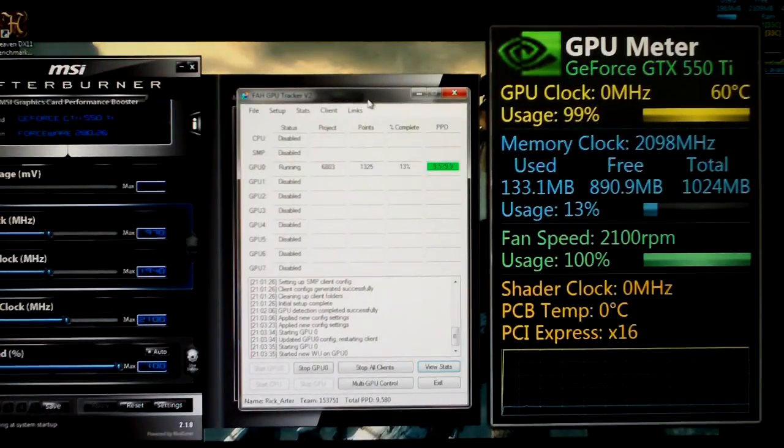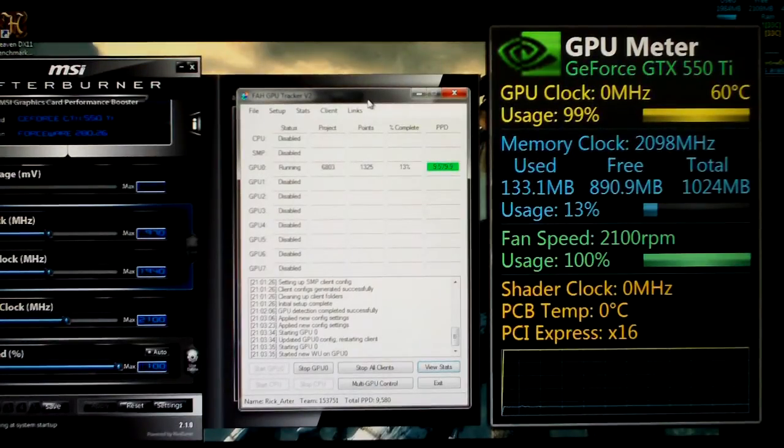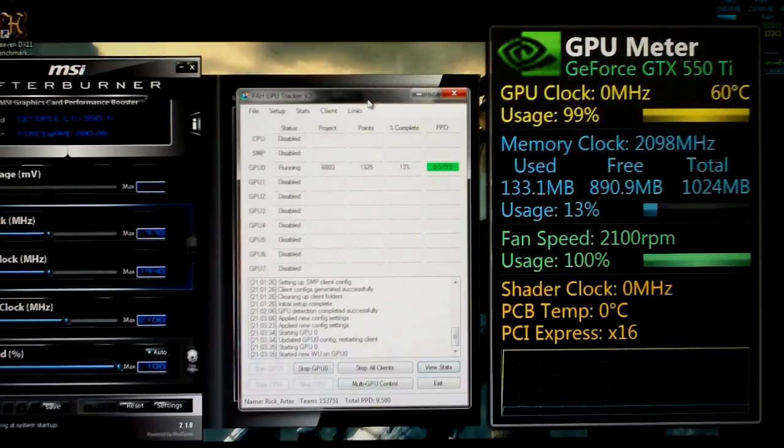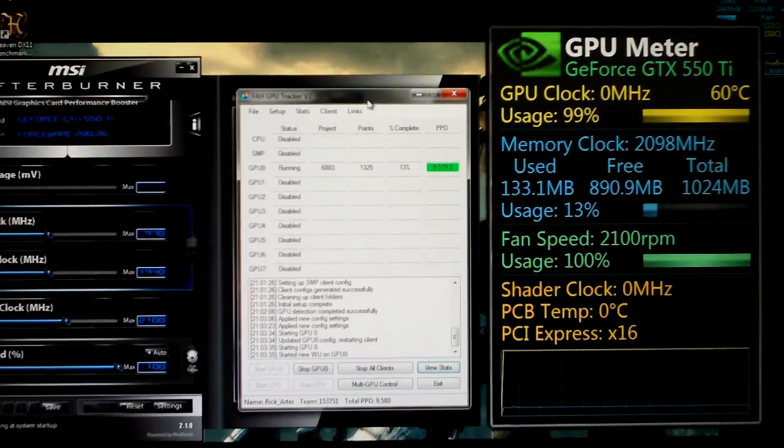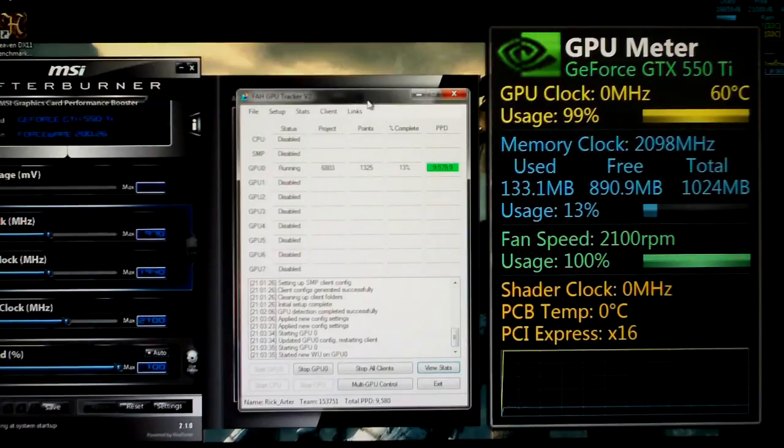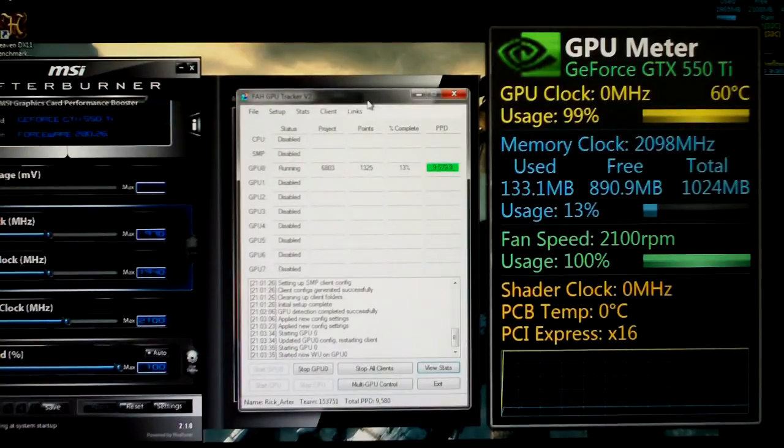As you can see here, I've been running GPU 3 on the GTX 550 for a little while now, maybe 15-20 minutes.